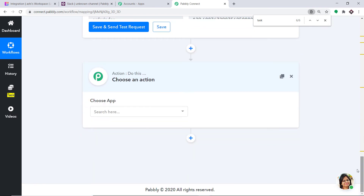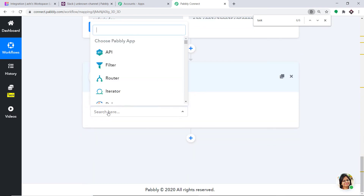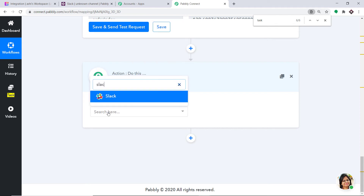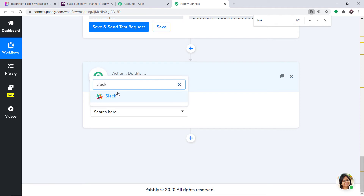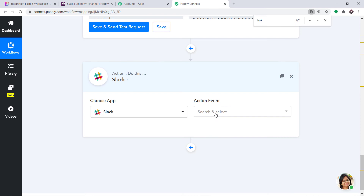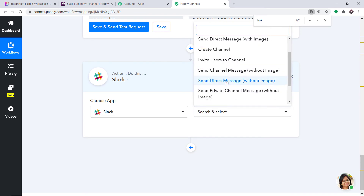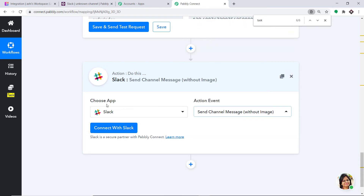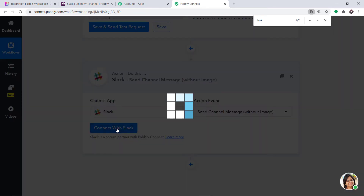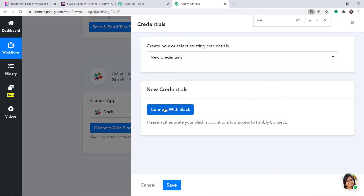Another action window opens up. In Choose App, let's make it Slack because we want to send the data via Slack. In the action event, let's select Send Channel Message without an image. Then click on Connect with Slack.